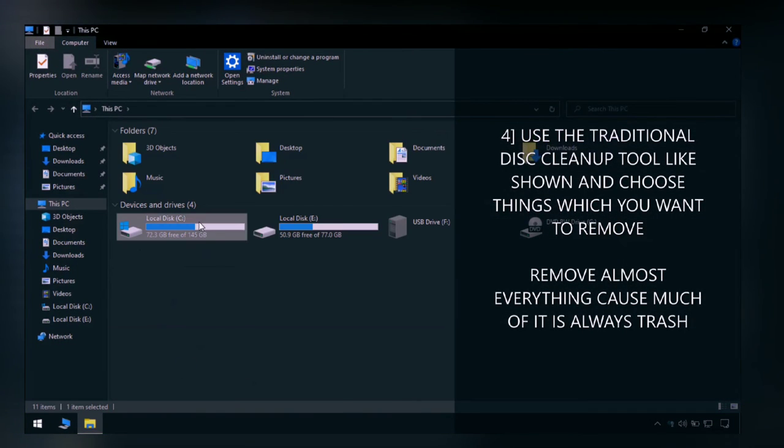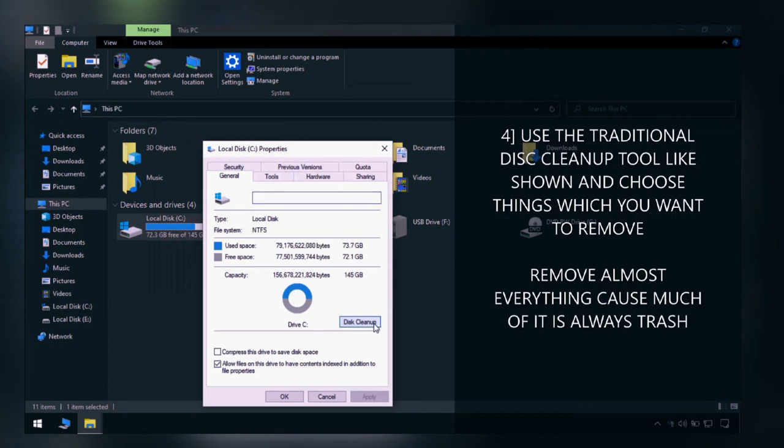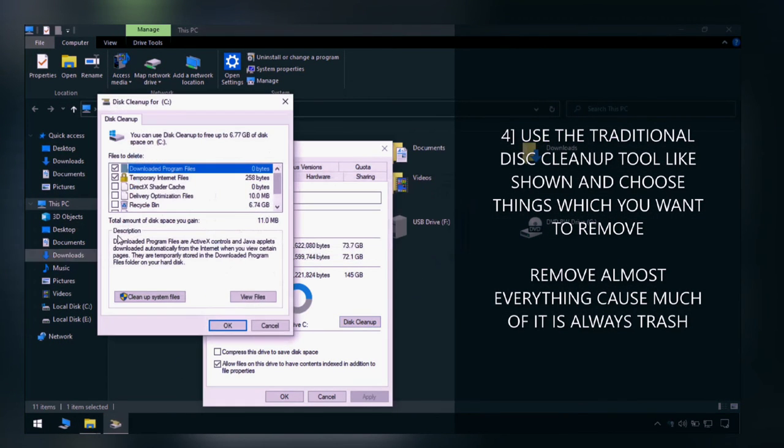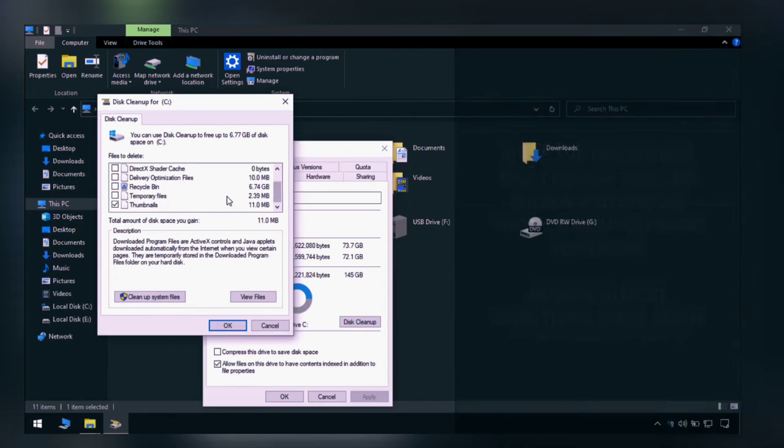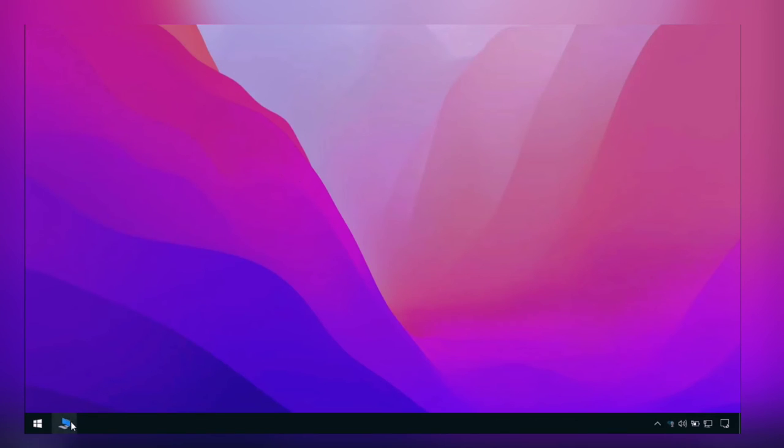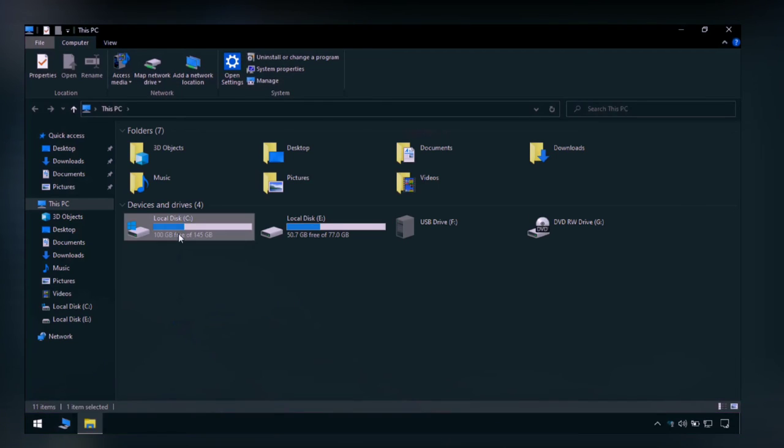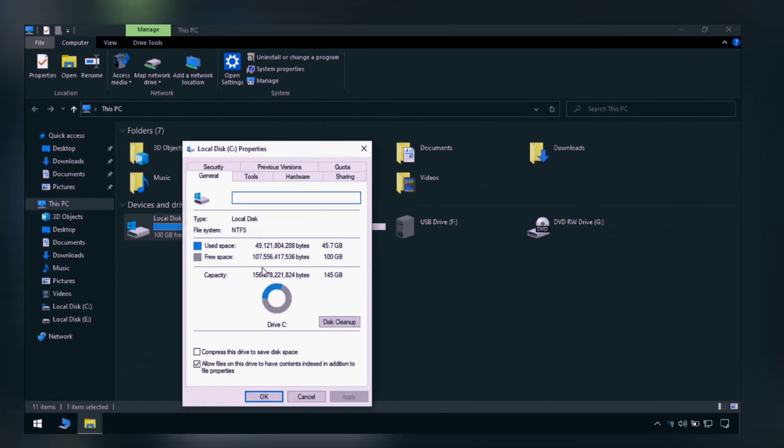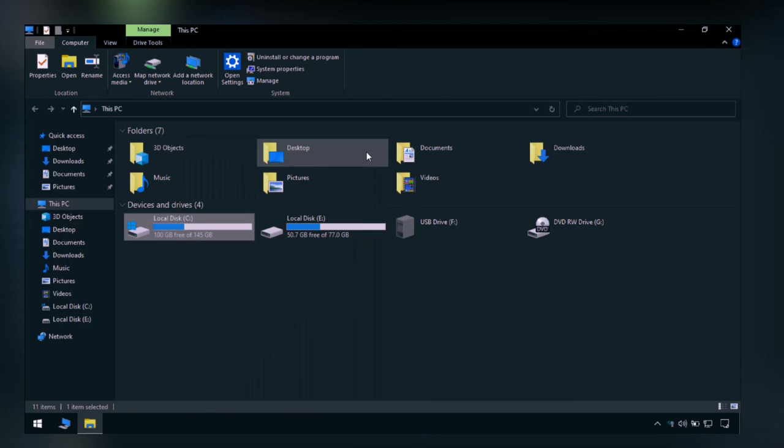The fourth tool is disk cleanup, which is the traditional way from Windows XP, and it will work like a charm. As you can see, we have saved much of the space.